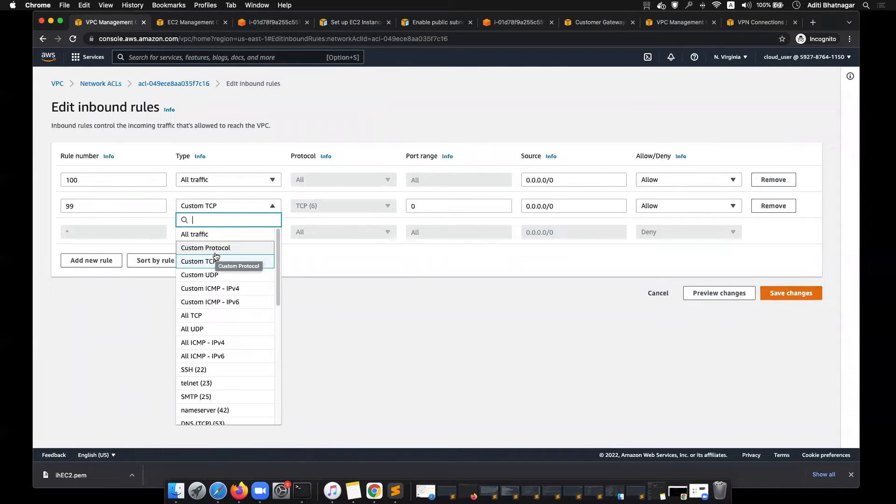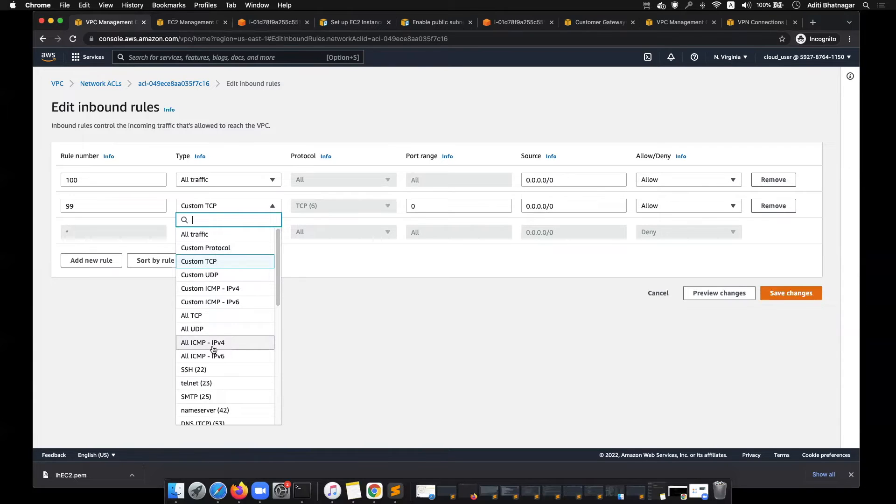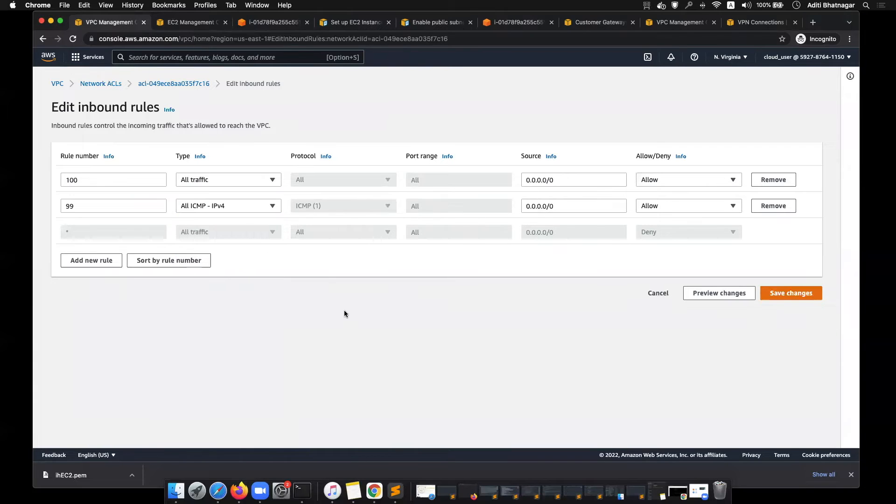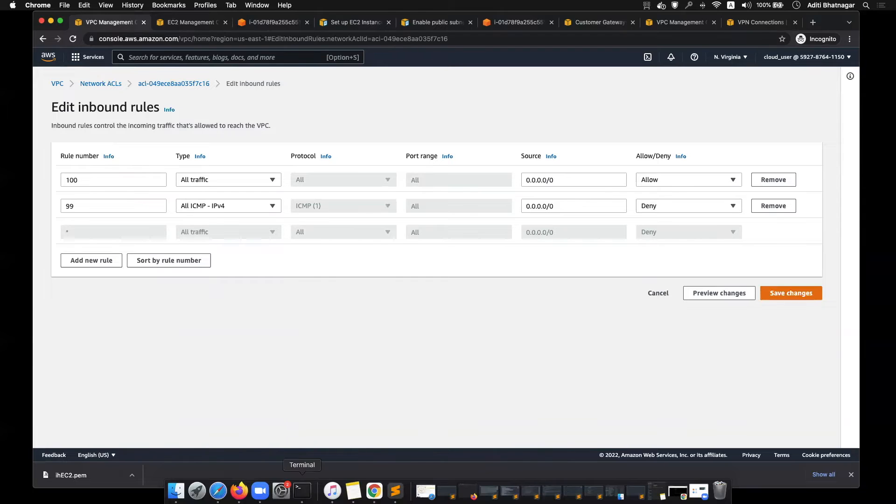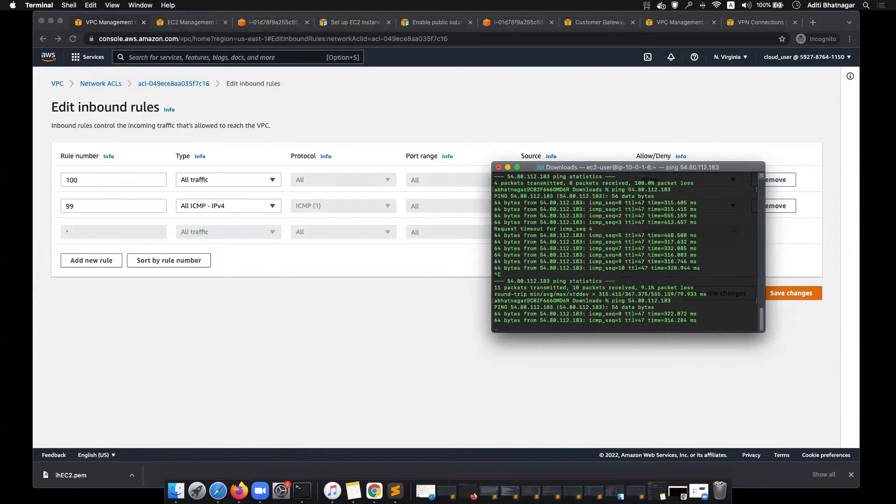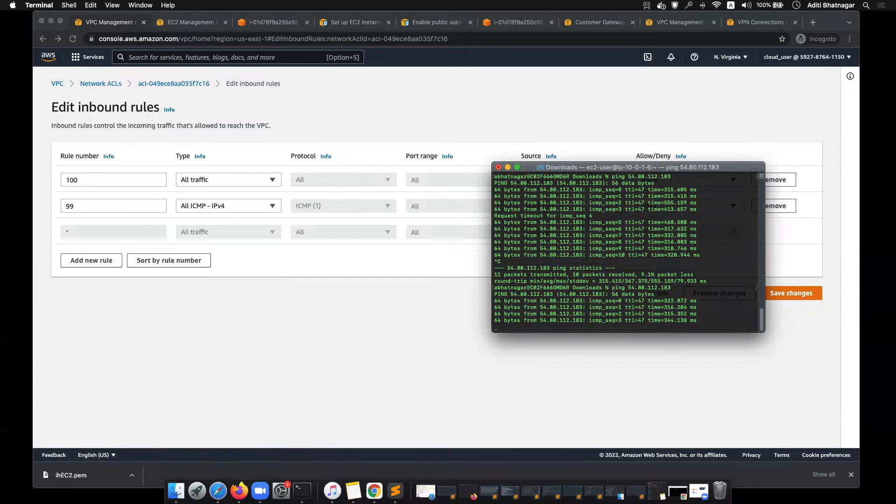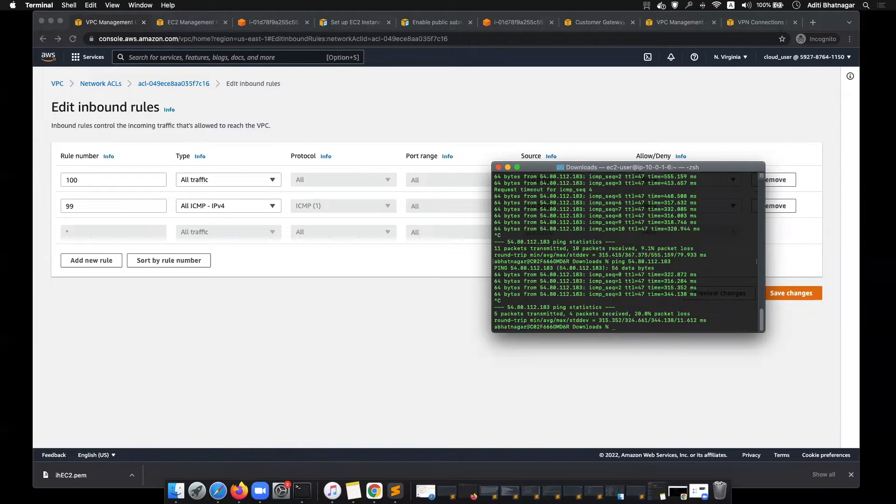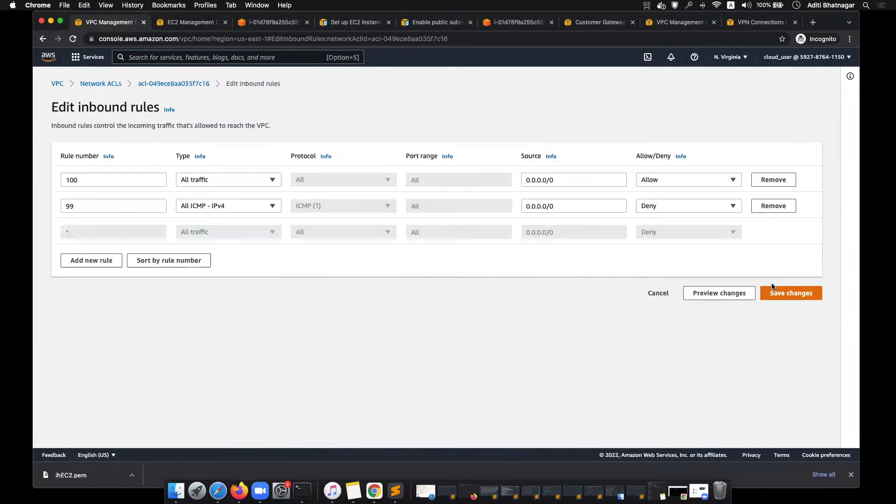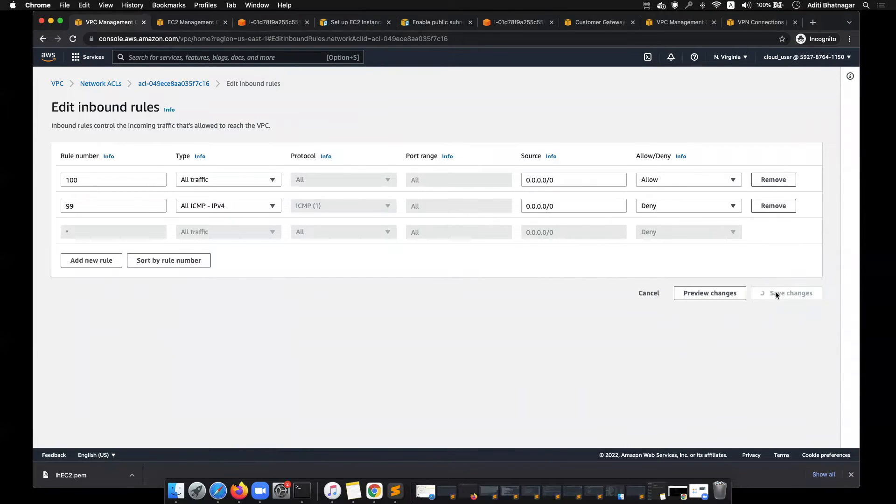You can allow or deny traffic in network ACLs. So if I pick all ICMP and deny it, let's just try pinging it. So far, the pings are going through.